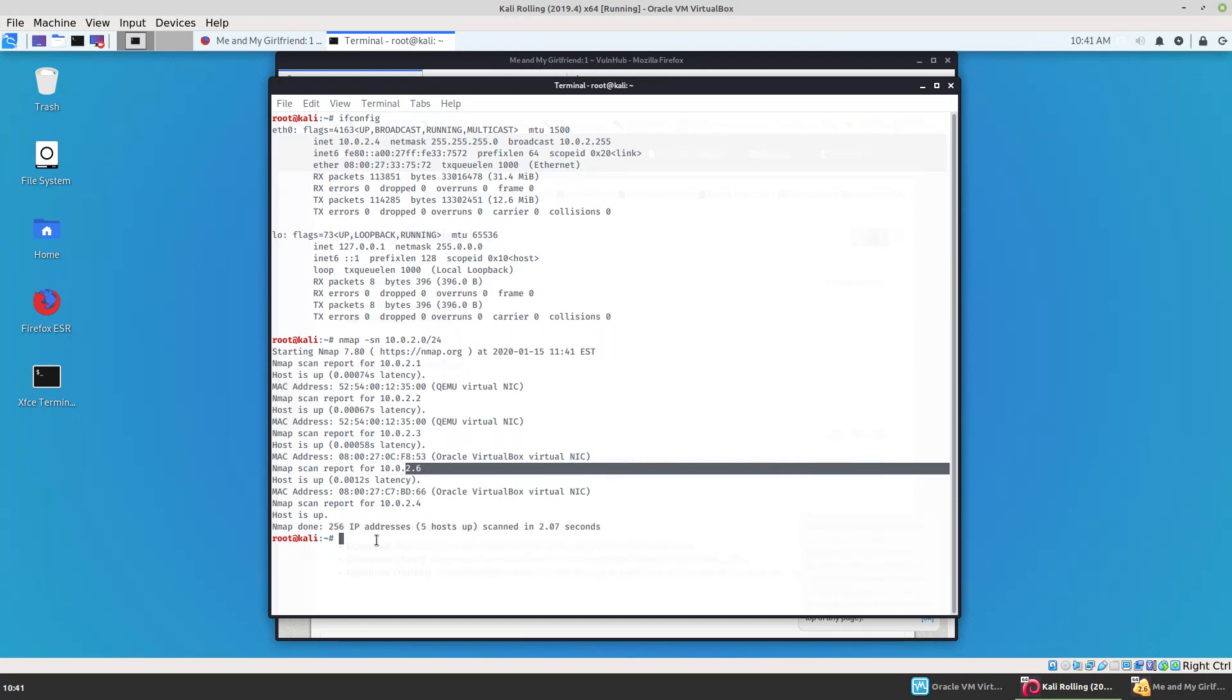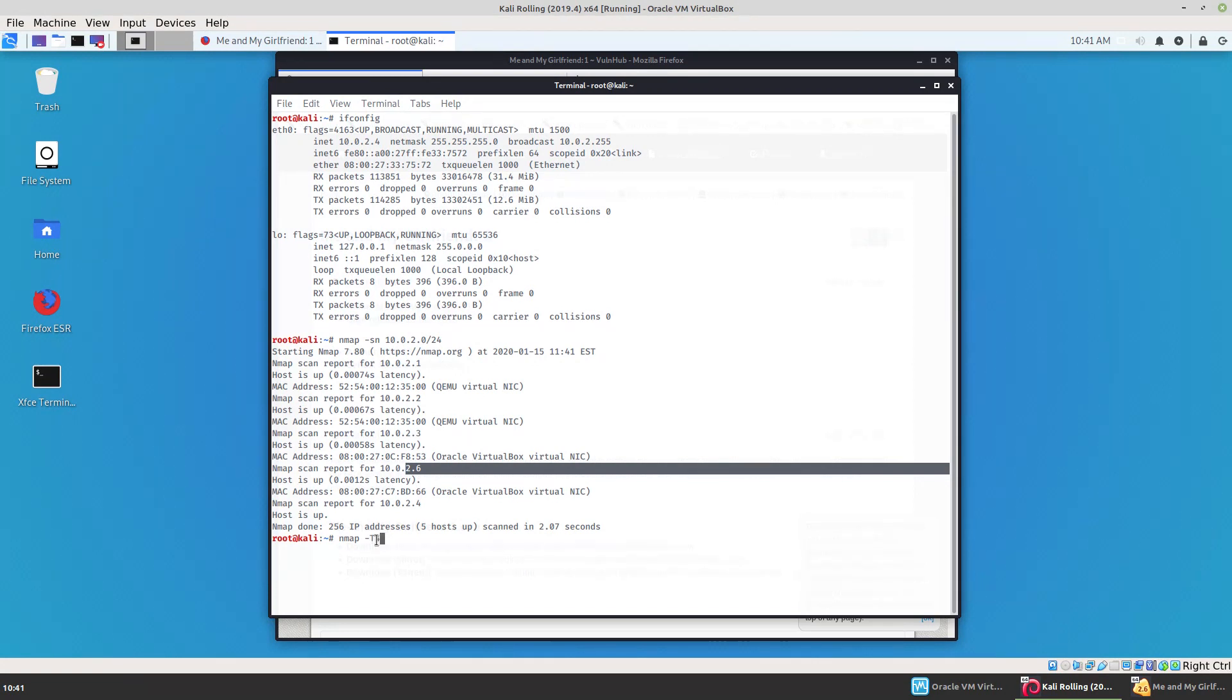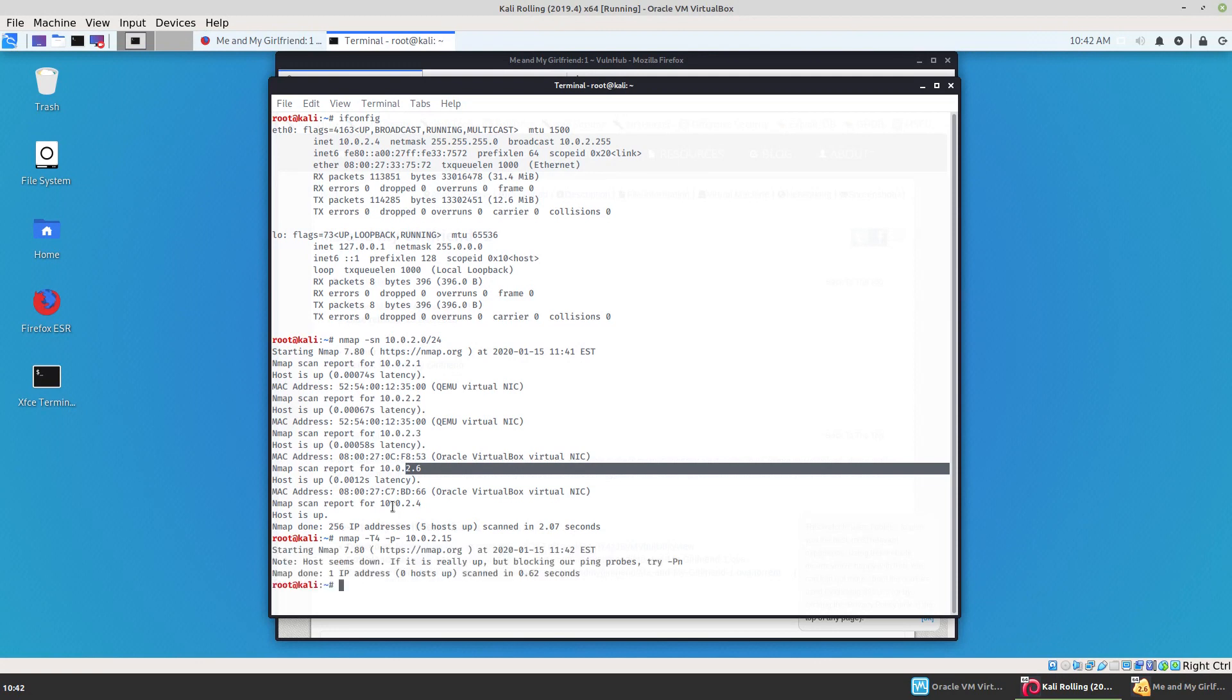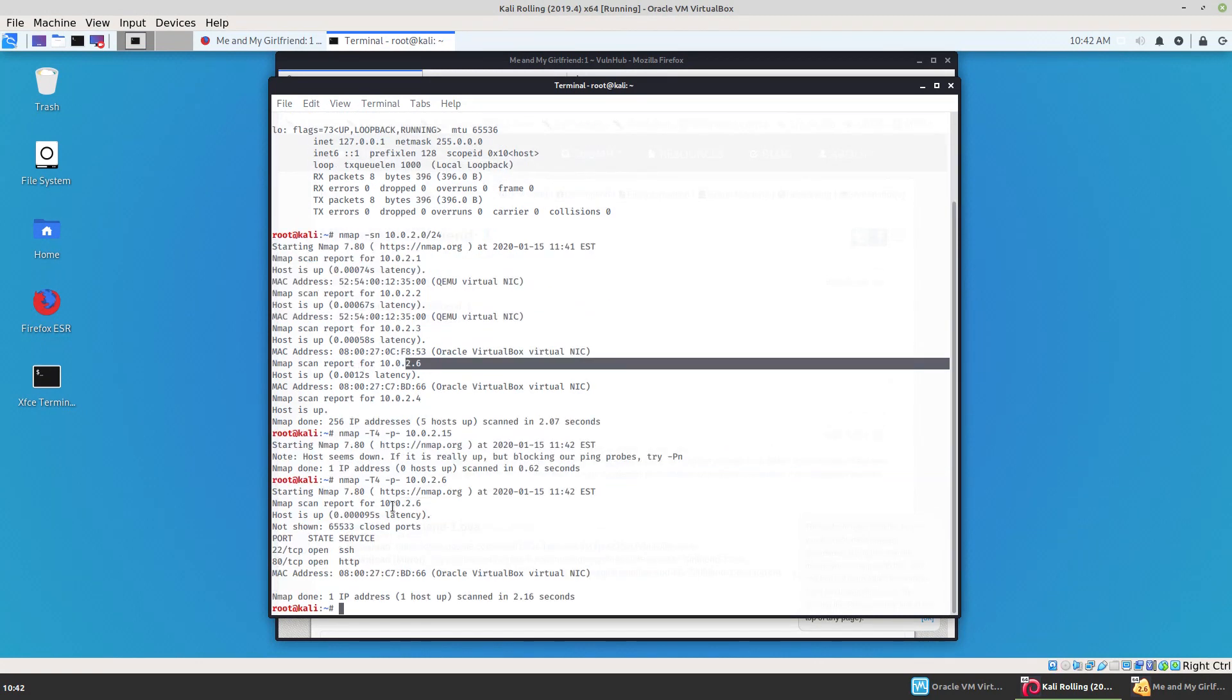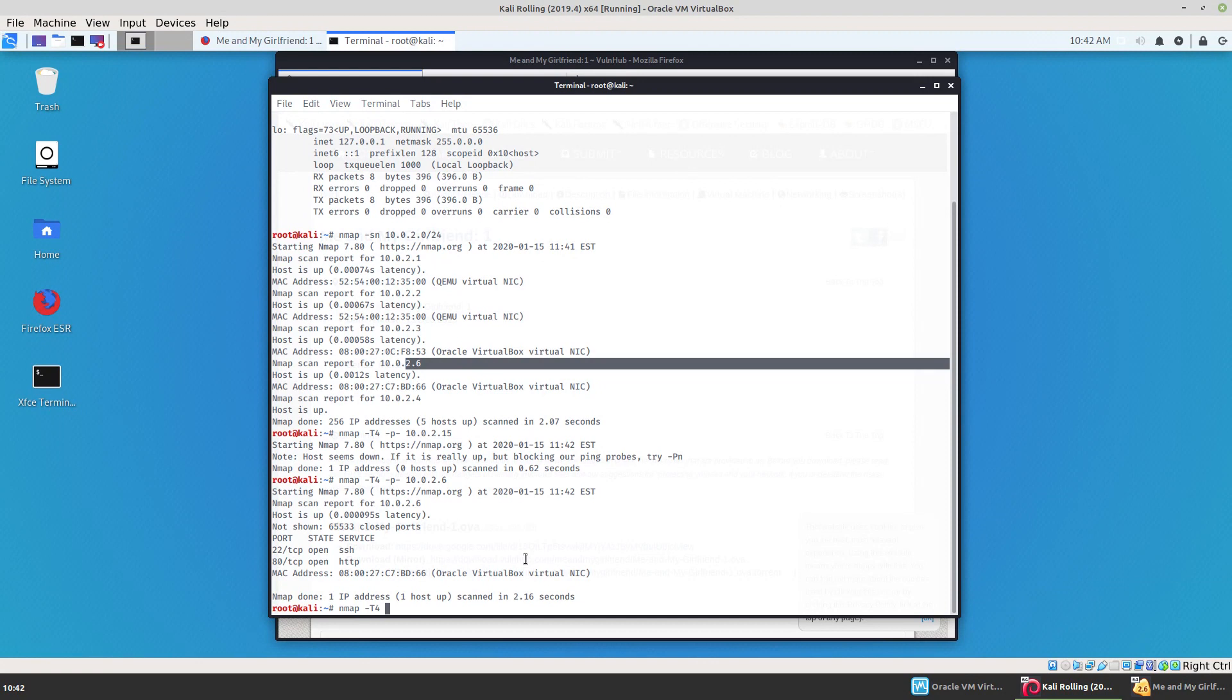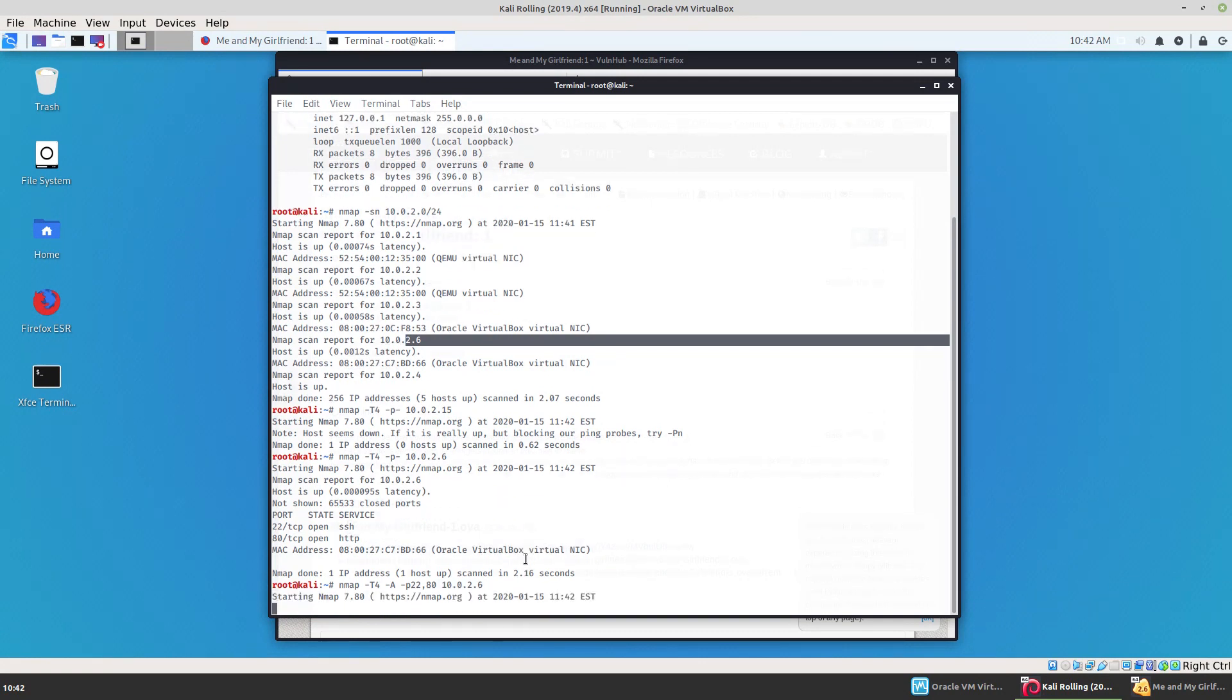So now that we know what the IP address of the machine is, let's do another nmap scan. Find out what ports we have available. Now you can do an aggressive scan or an all scan here, but that takes quite a long time. And I just want to know what ports are out there. So scanning all ports, we have two open: 22 SSH and 80. We have a web service. Let's do a more in depth scan on just those two ports.